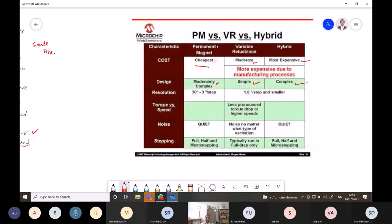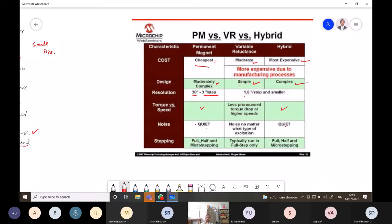Comparing the three motor types: permanent magnet motors are cheapest, variable reluctance motors cost more, and hybrid motors are most expensive due to manufacturing complexity. Design-wise, permanent magnet is complex, variable reluctance is simple, and hybrid is a complex combination. Resolution: permanent magnet gives 30-degree steps, variable reluctance gives 1.8-degree steps, and hybrid also gives small step angles. The hybrid motor supports full step, half step, and microstep operation, while variable reluctance typically runs in full step only.